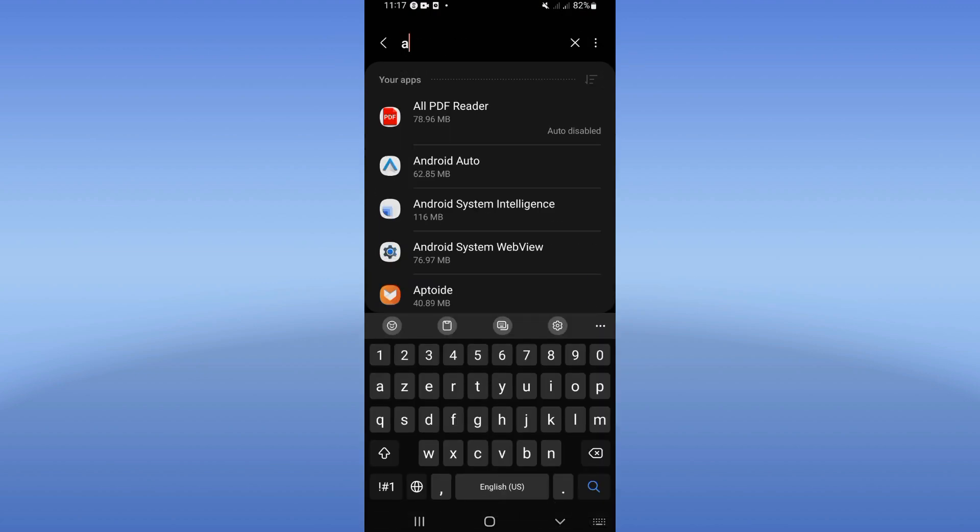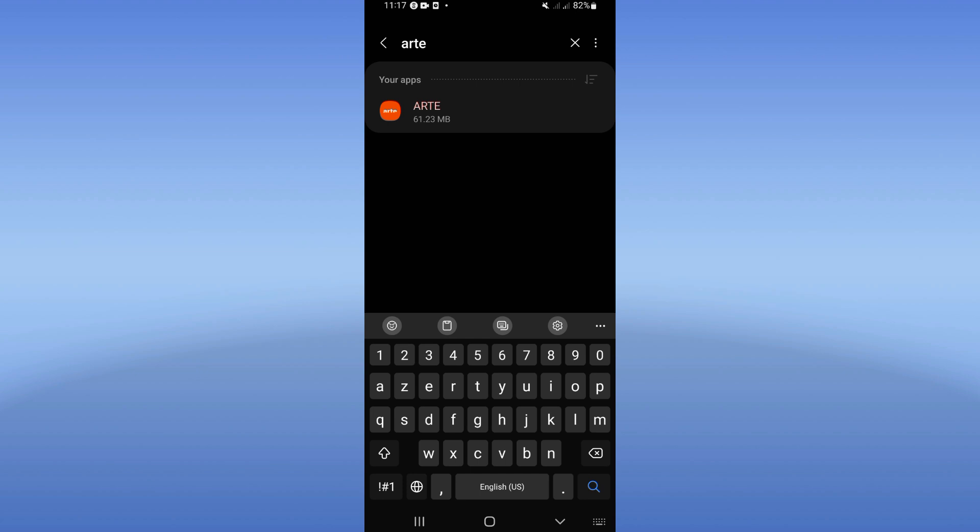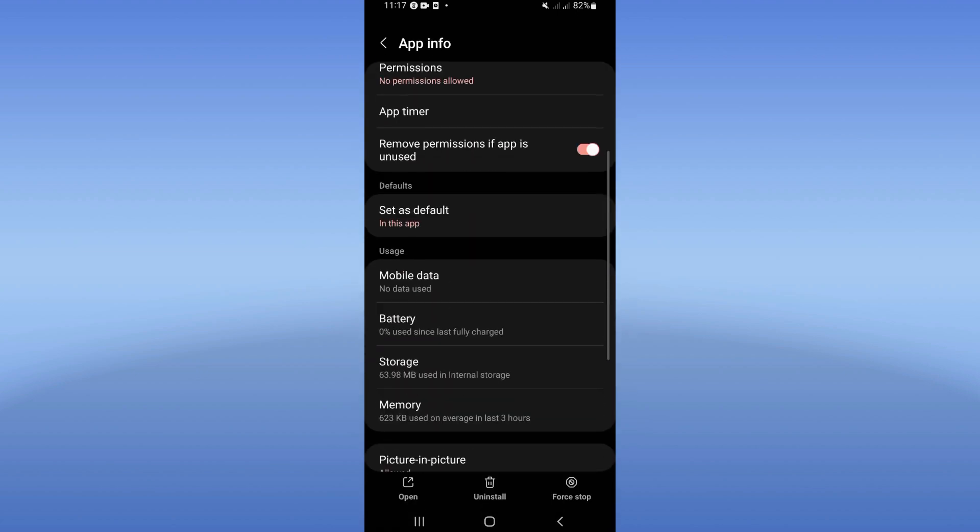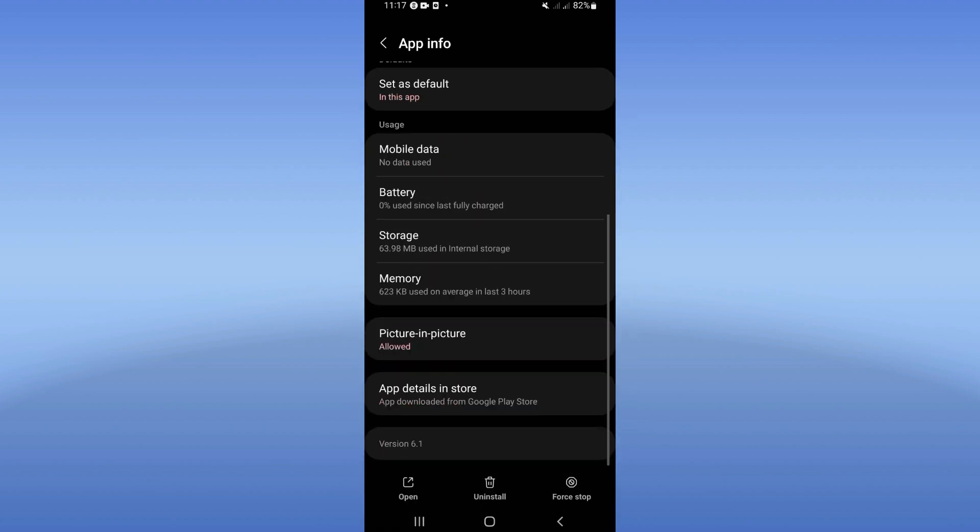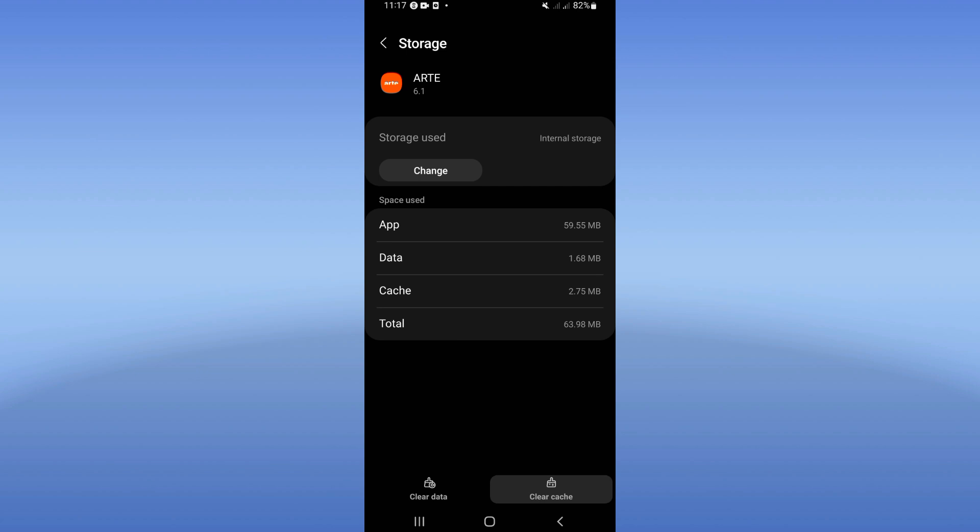Search for RT and click. Scroll right now this list down, click storage, click just clear cache here.